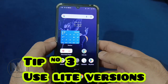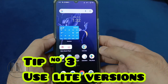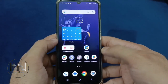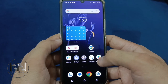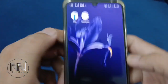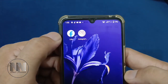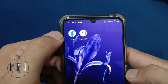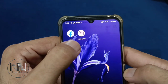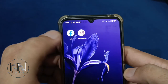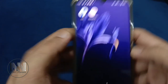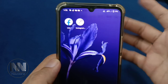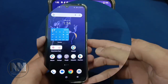Tip number 3: Use the smaller or light versions of different apps. For example, for Facebook, Facebook Lite is available, and for Instagram, Instagram Lite is available. These light versions are easily available on the Play Store.